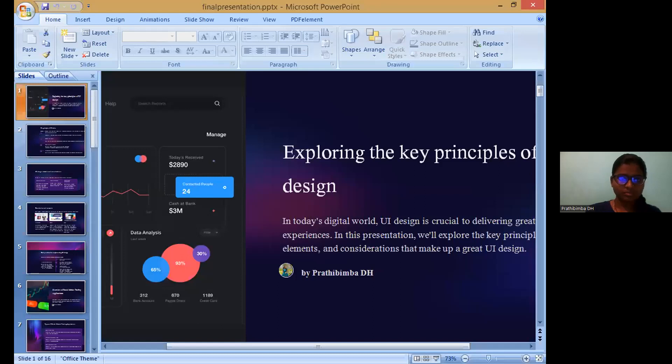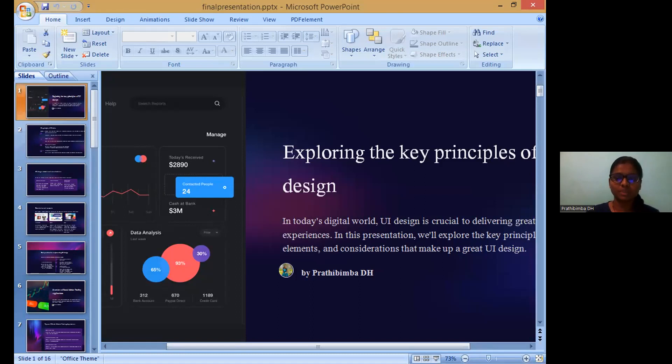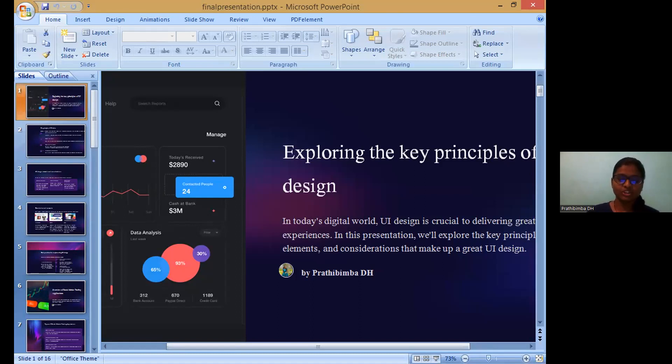Good evening. I am Prathibimba DH and I'm an intern at HackVeda in the UI department. Today I'm here to present on the topic of stock market trading application. Before going to the main agenda, we'll go through the principles of UI design, which help us understand how UI design helps create a beautiful user interface.